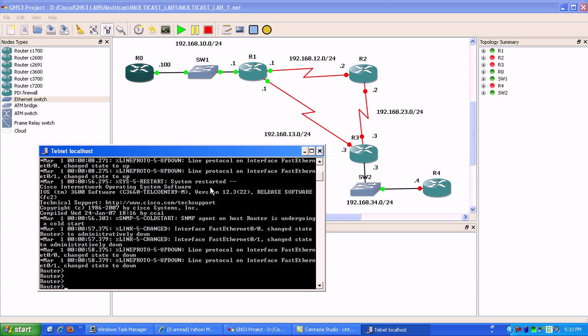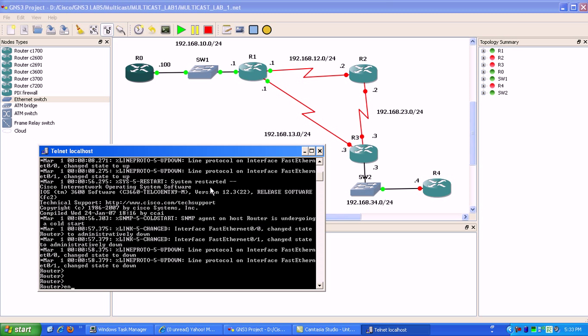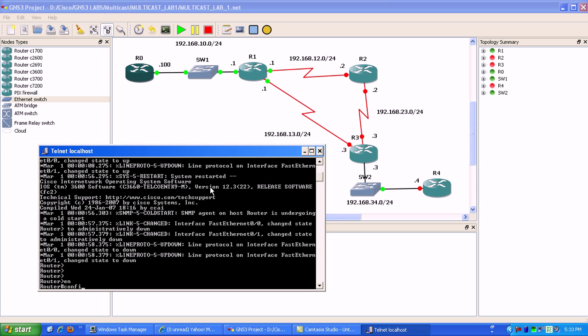That's a little more complex using PIM sparse mode, but I've heard that's what you're going to see most likely out in the real world.